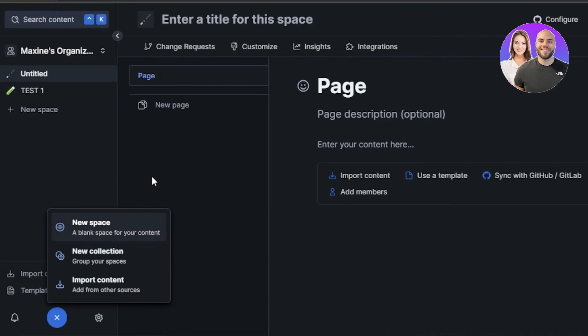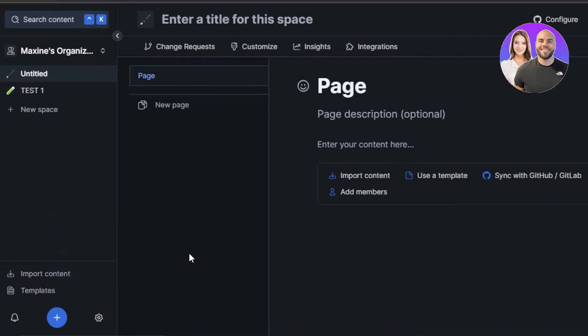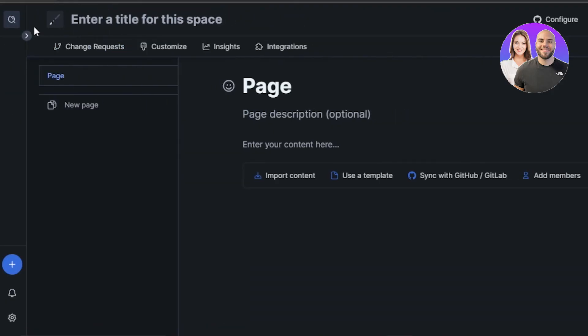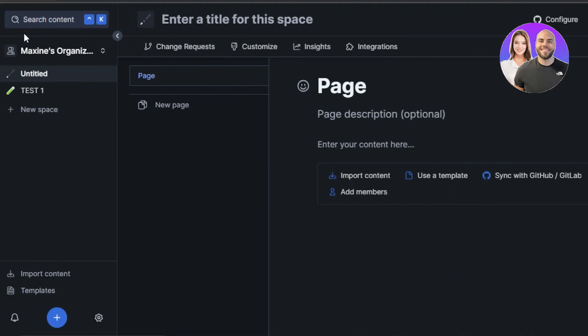So you can even create collections here. You can see we have new collection and import content. Importing and exporting content is also really easy. So you can go ahead and get started with GitBook right now. It's very easy.